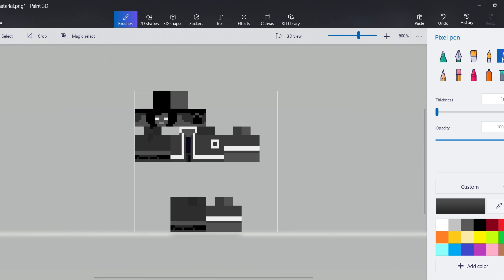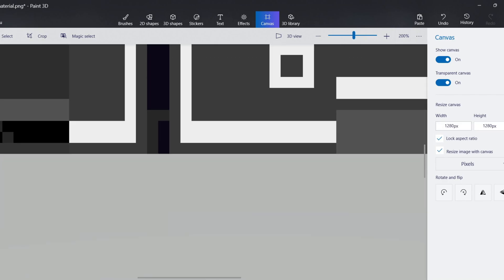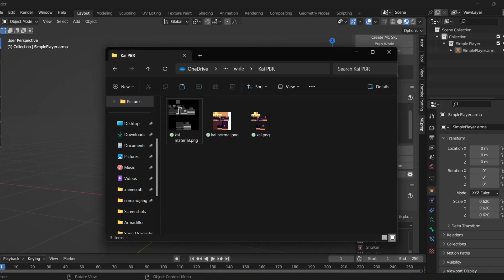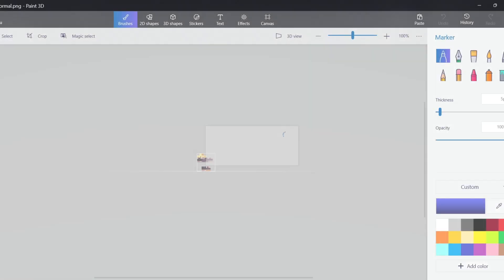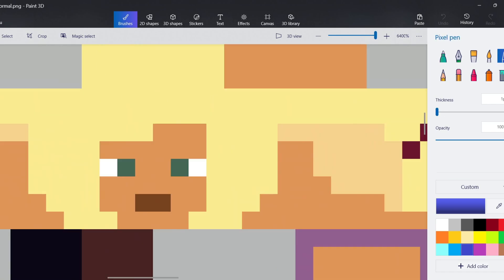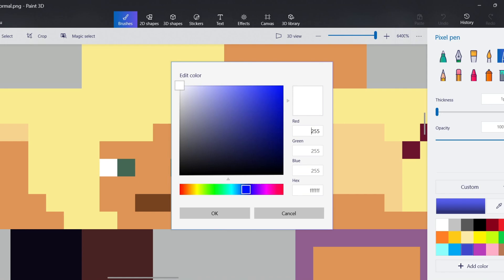When you're done drawing the material map, click on Canvas and resize it to 1280x1080. Make sure 'Lock Aspect Ratio' is on and resize the image canvas. Save it. Next, open your normal map copy in your painting software. This time, white represents the highest point and black represents the lowest point. Color it in accordingly and I'll be back when that's done.